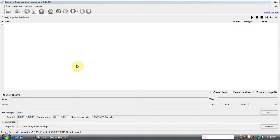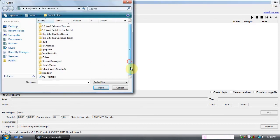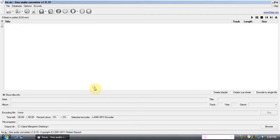First, pick your file. Click this button. Pick your song. Click Open.